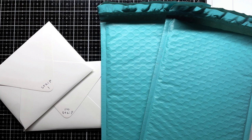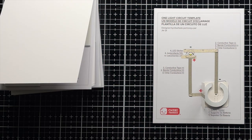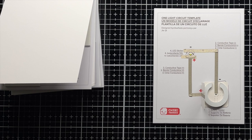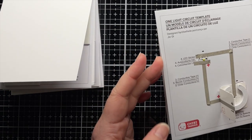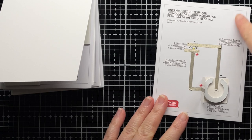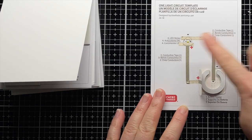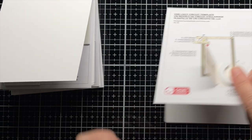If you missed the intro video or any other video from this series, you can find a link in the YouTube description below. To start, I've printed out the One Light Circuit template four times on a piece of computer scrap paper that I've adhered to an A2 top-folding card base of 110-pound cardstock. I've laid out my circuit following the template, and you can find the link in the description below for a tutorial on how to use templates.